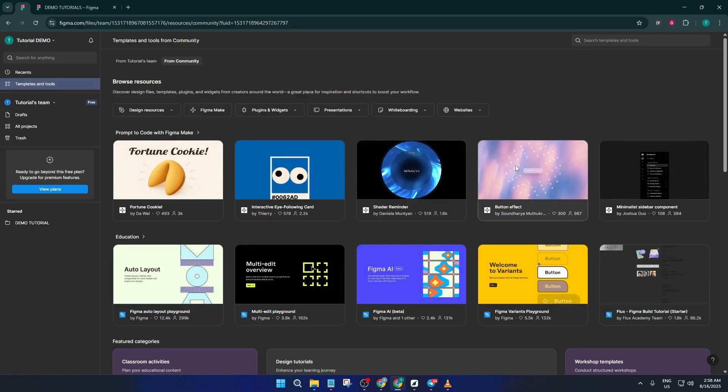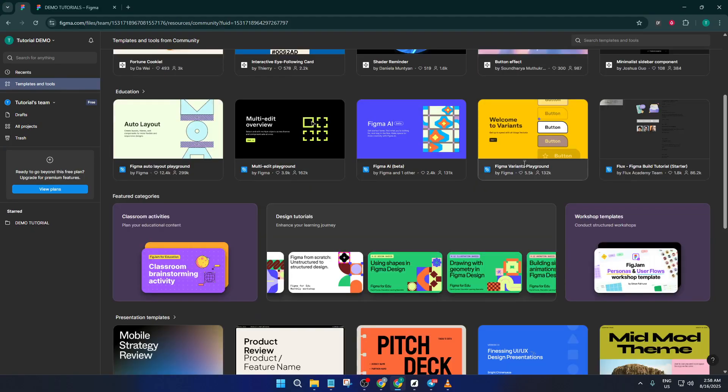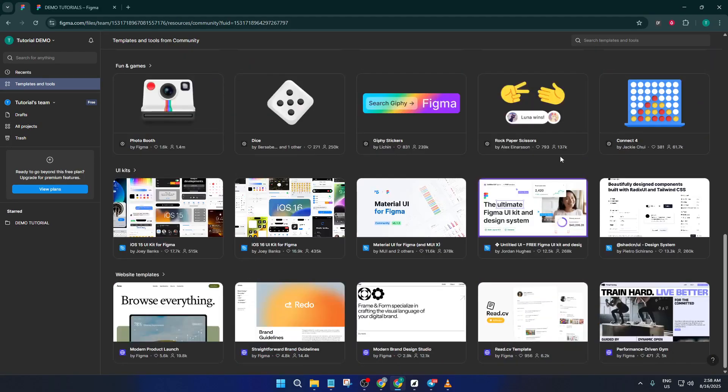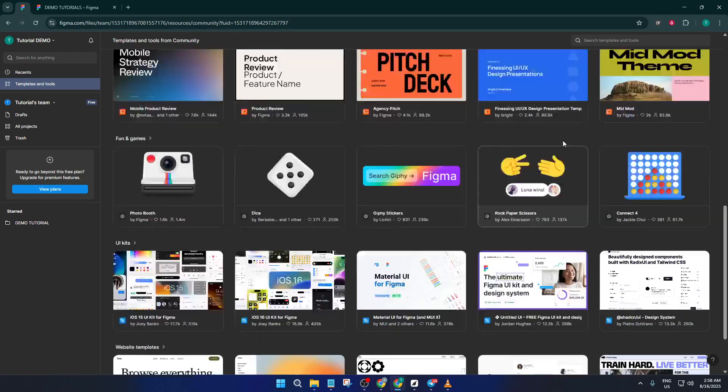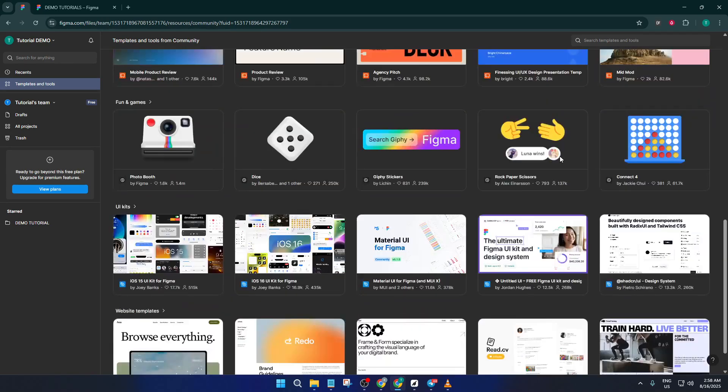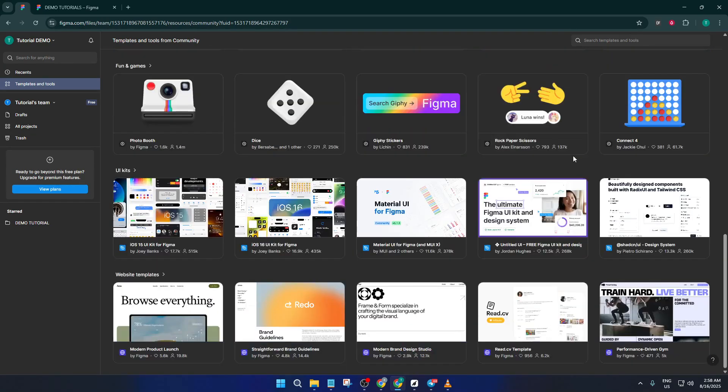It's a huge time saver, and trust me, your final product will look just as unique. So let's dive in. First up, open Figma. If you don't already have a Figma account, it's free to get started. Just sign up and you're good to go.